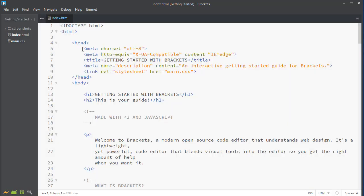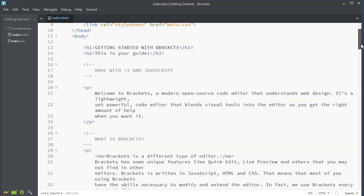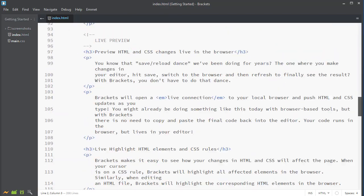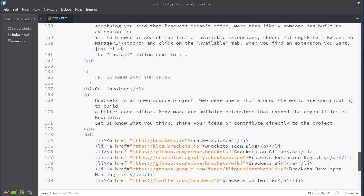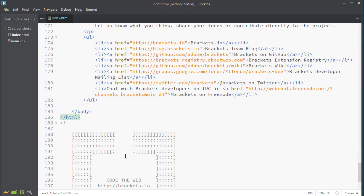Now let's take a look at this code. Here's my opening HTML tag. And notice when I click on it, it highlights in green. If I scroll down, it will highlight the ending tag.